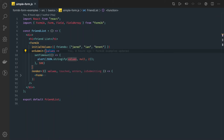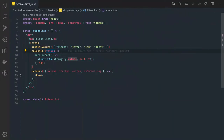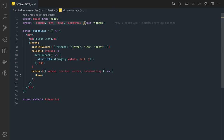Hi everyone and welcome back. In the previous videos we talked about the Formik component, form tag, field tag, and field array. We covered how to use the Formik component for form validations, how to handle form submission, and how to handle change events coming from form elements.